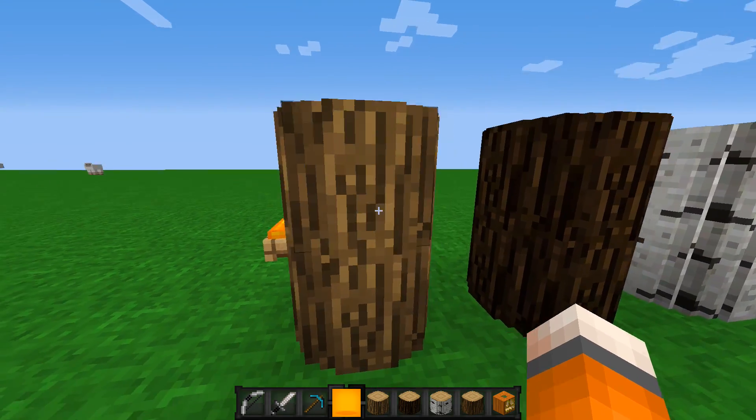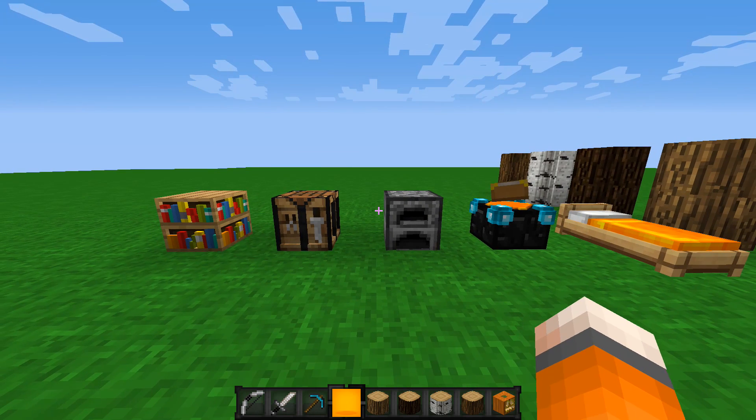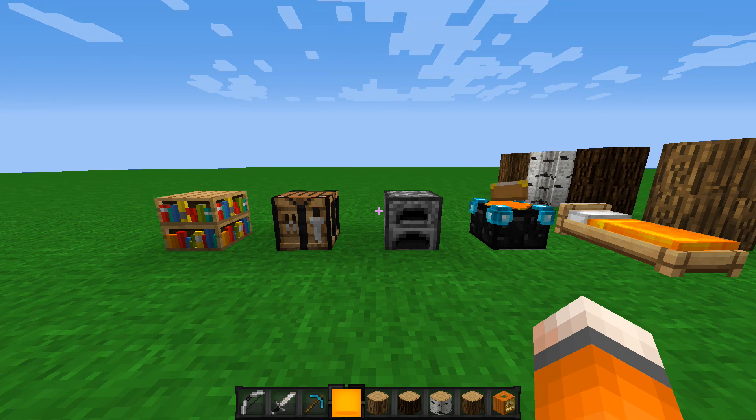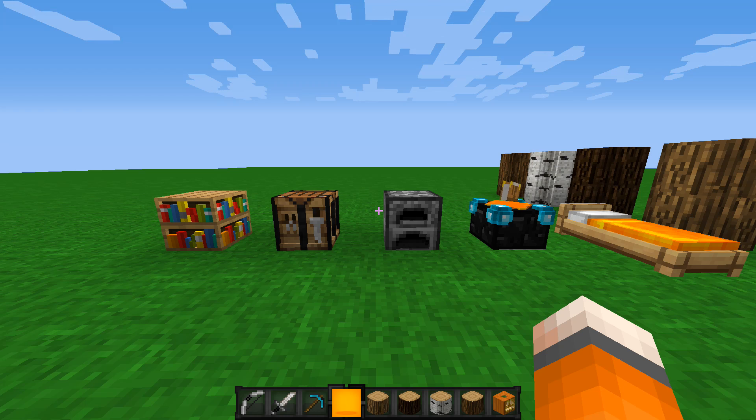Okay, so you're almost a model master now. There's only one more thing I want to explain, and that is how to change the way items look while you're holding them.